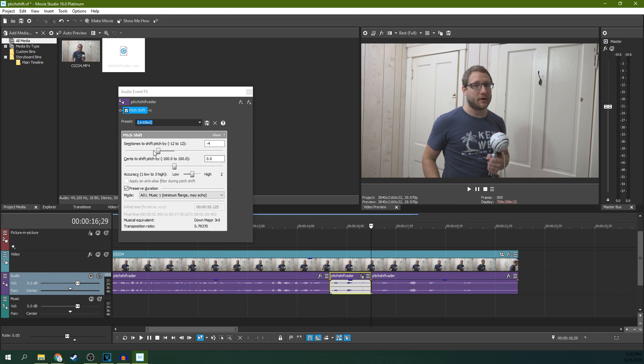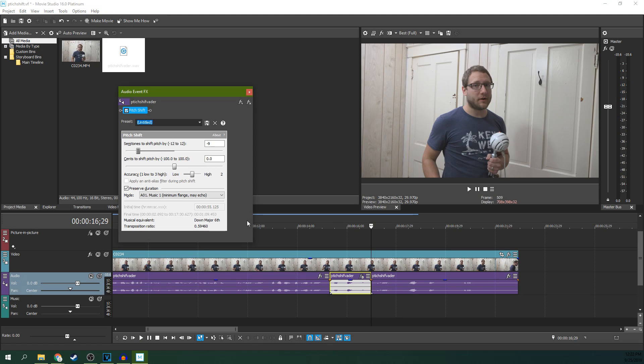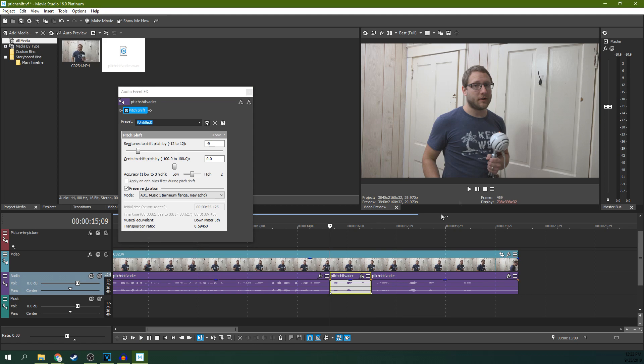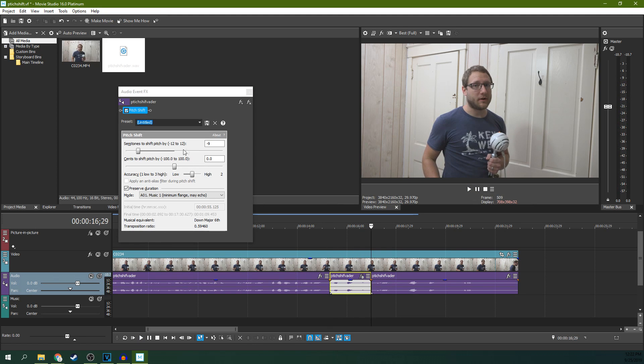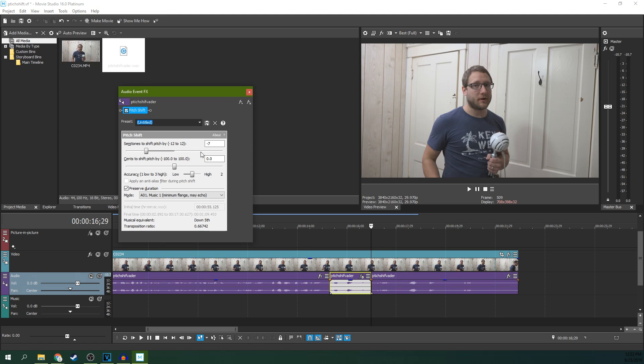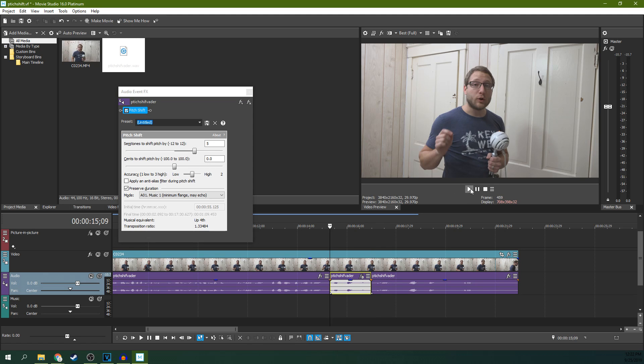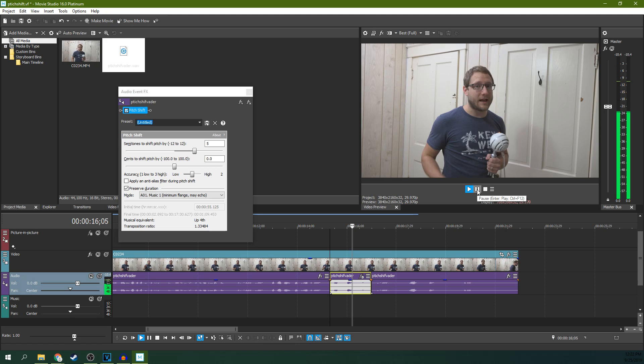You can make that deeper. Or you can make it higher pitched and have some fun with it.